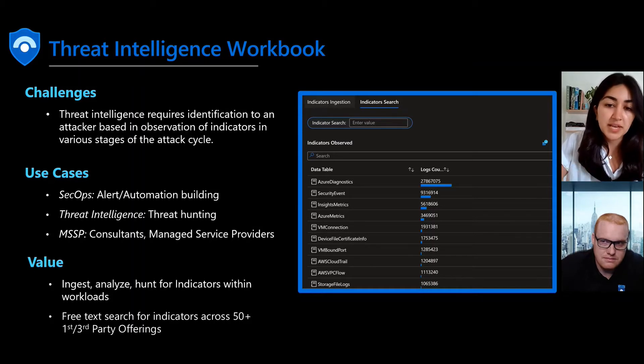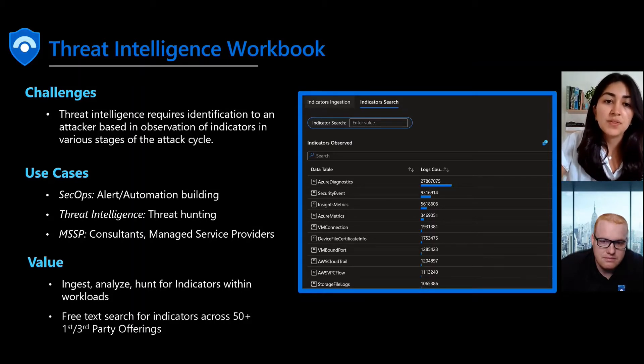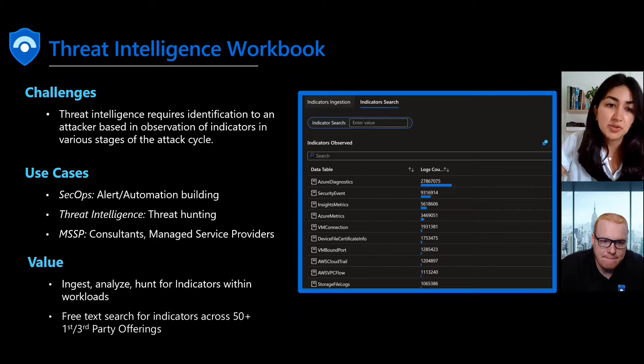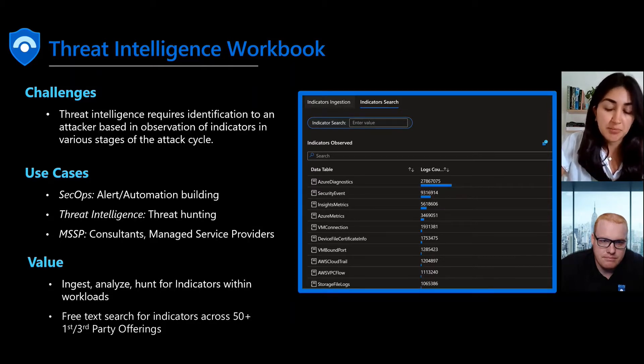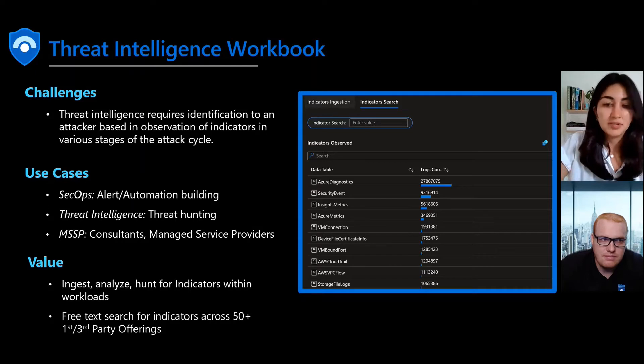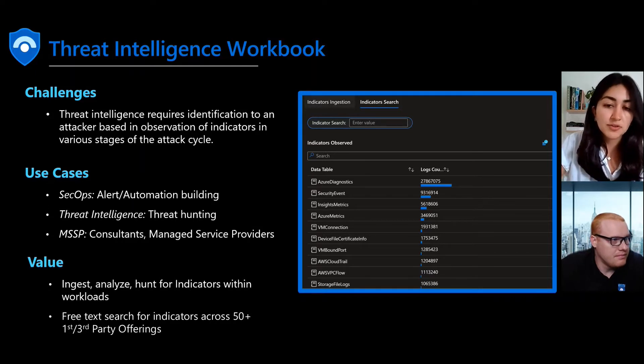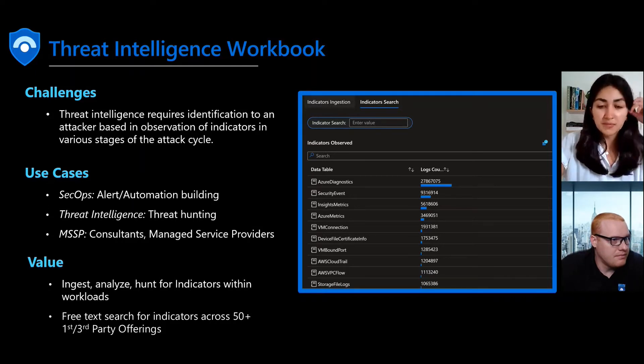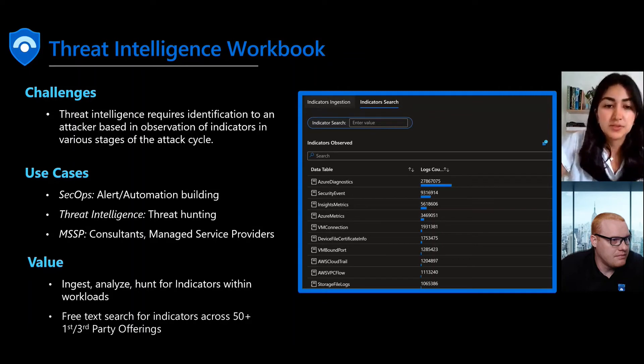It will take the indicators and let you know what they are, the confidence rating, how they're observed in your environment and what telemetry is at play. We've added a free text search that allows you to hunt for an indicator like an IP address across over 25 different Microsoft telemetry sources.